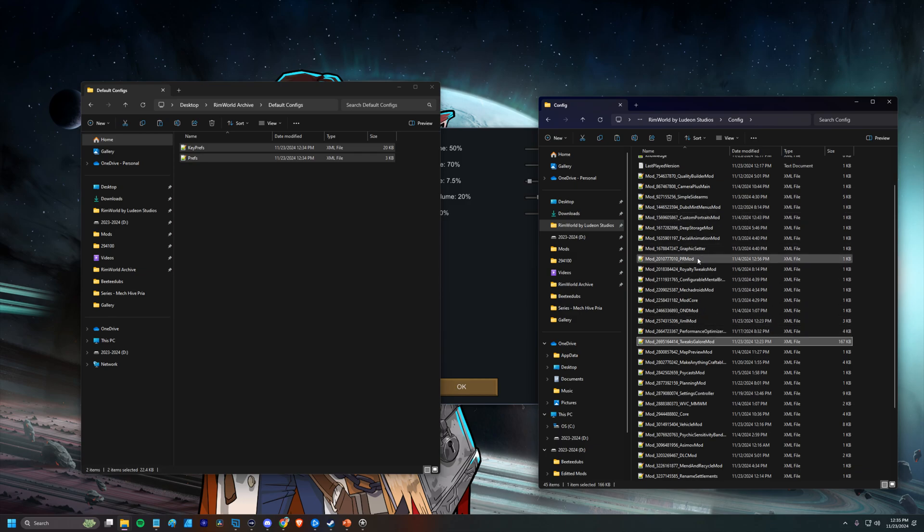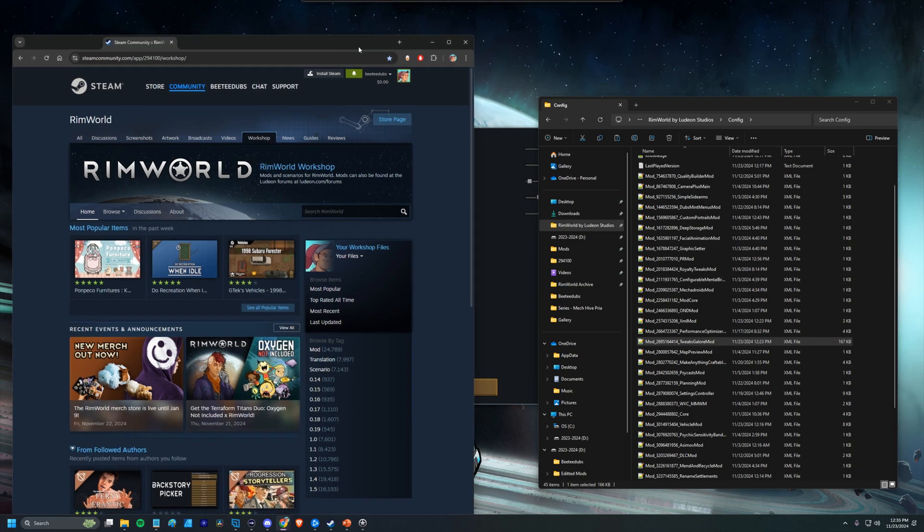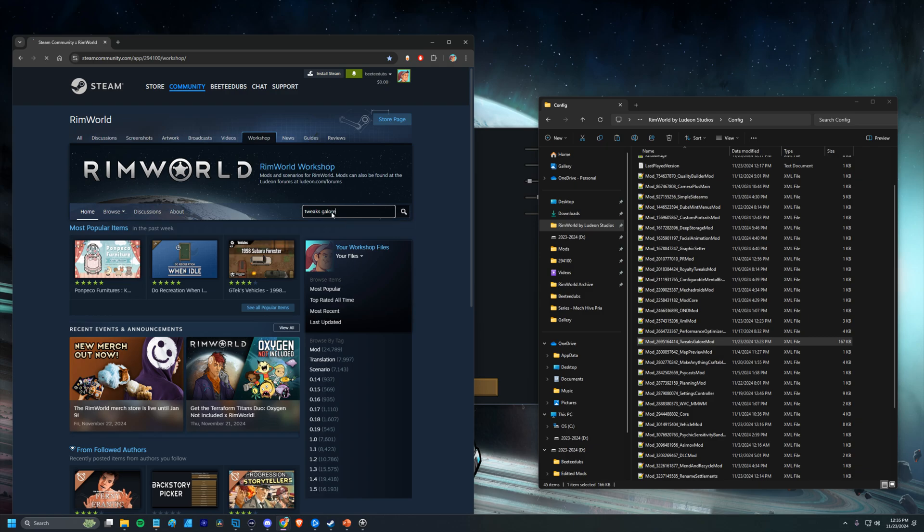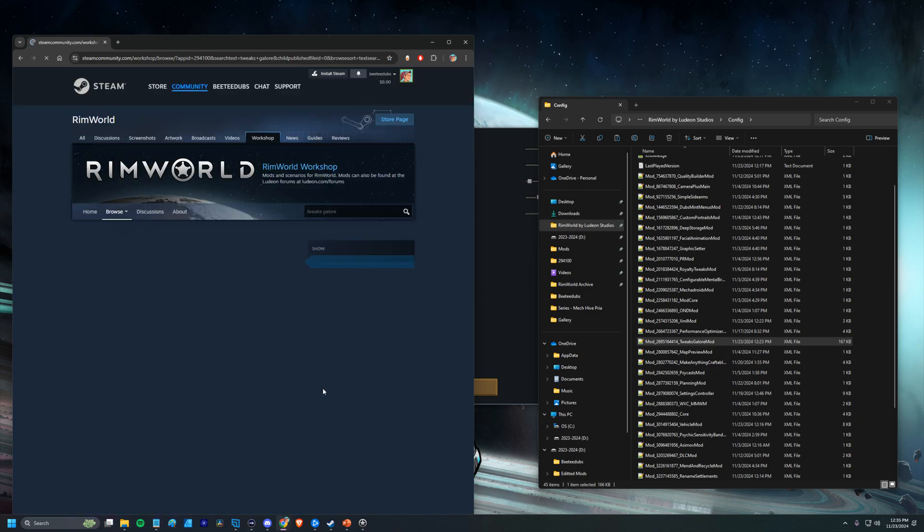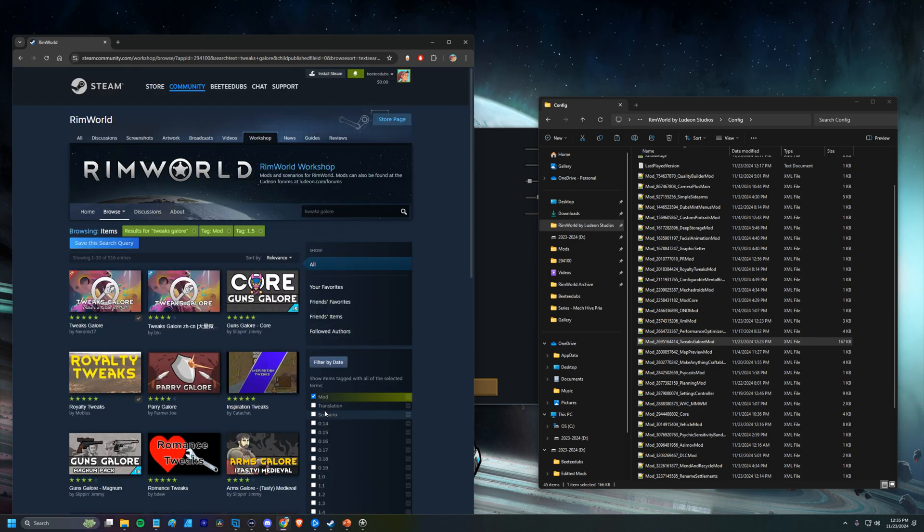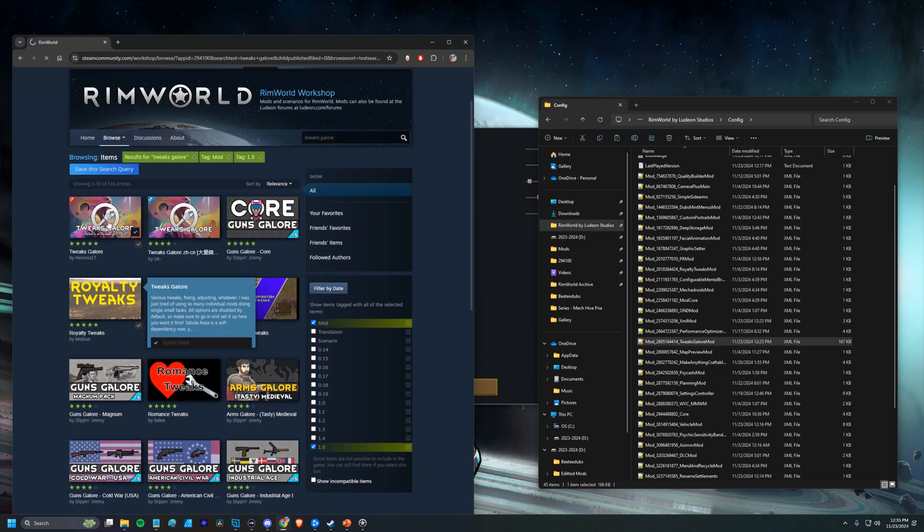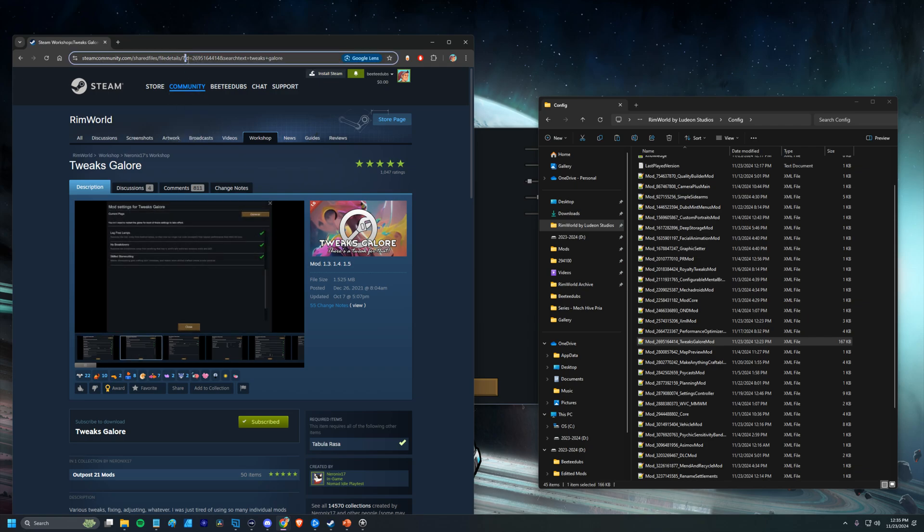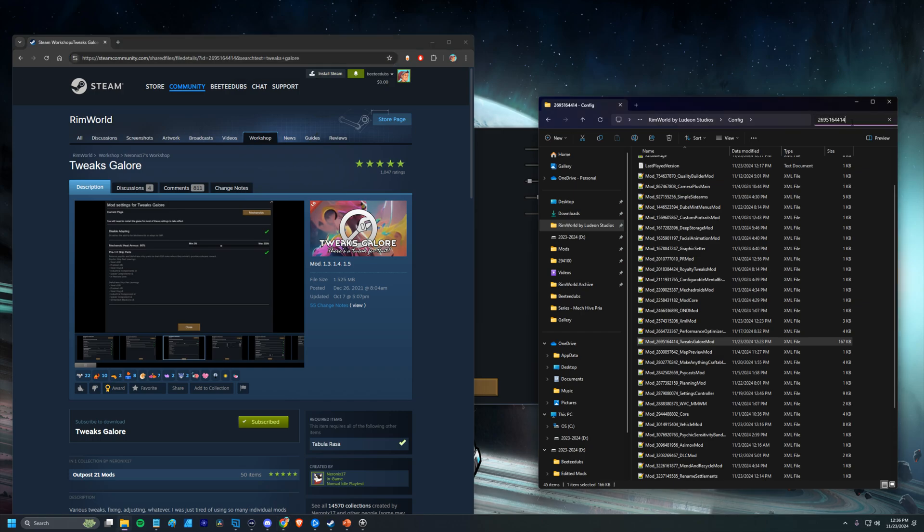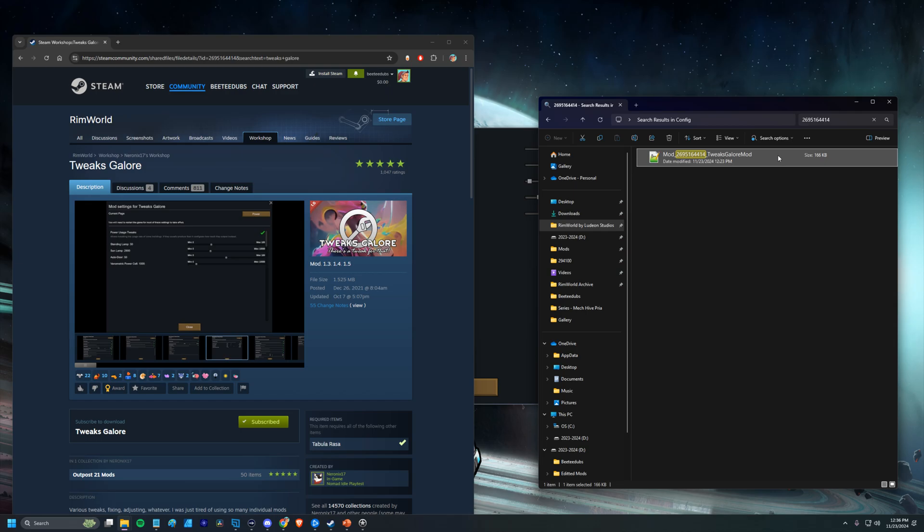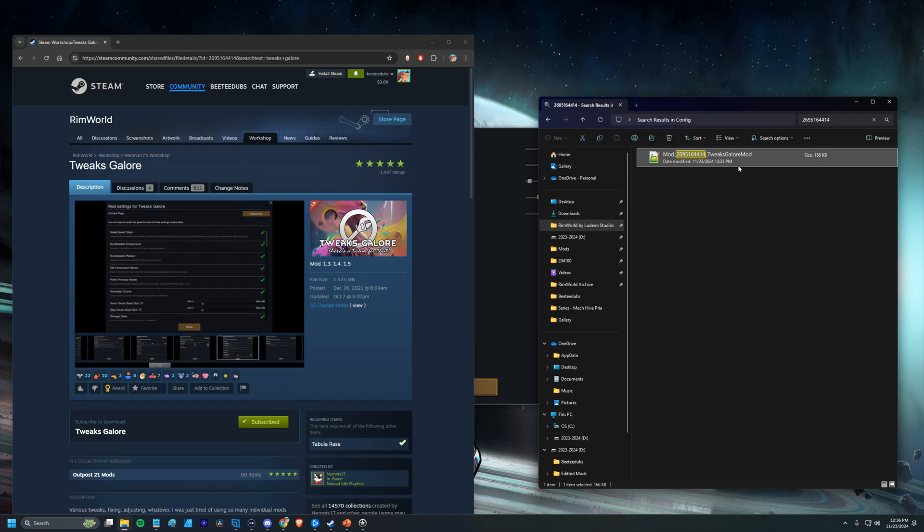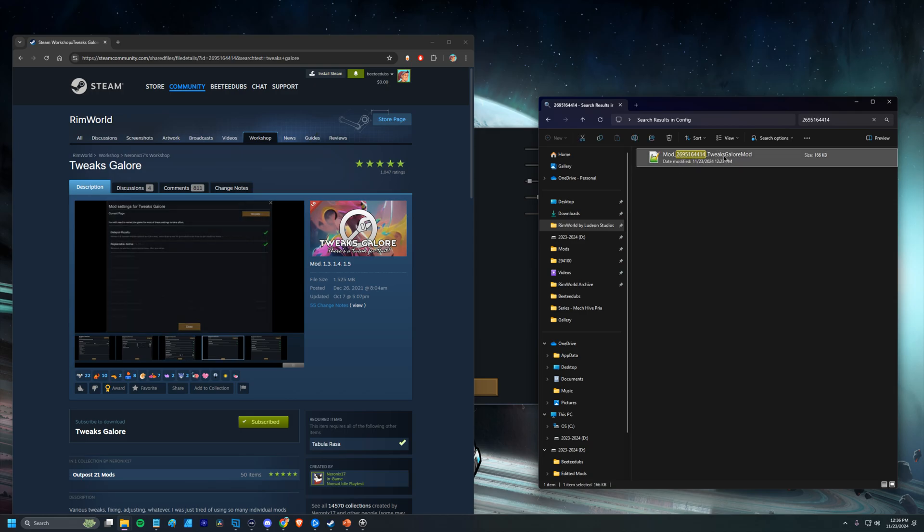So like tweaks galore is really easy to find. If I were struggling to find it and I knew that there were config settings for it that I wanted to preserve, I could go to the workshop and I can type in tweaks galore. I can find the one that I'm subscribed to. I'm subscribed to the 1.5 version, but we'll just check those. Okay. And it's right here. And up here in the URL, the ID, the mod ID for this is this number right here. So we can copy that. We can paste it in here. And if this were named something a little less obvious, like instead of saying tweaks galore, maybe it was like TG, and you weren't sure, this would be a way for you to confirm that like, oh, this is the config file for that mod.